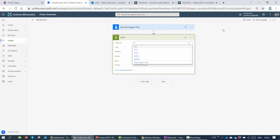If you look at the HTTP connector, you'll see a few things. The first is the method. The available methods are GET, PUT, POST, PATCH, and DELETE. GET means to get data from the REST endpoint. PUT is used to replace the current representation of the target with a payload. POST is to send data and get a response back. PATCH is to update data, and DELETE removes specific resources.